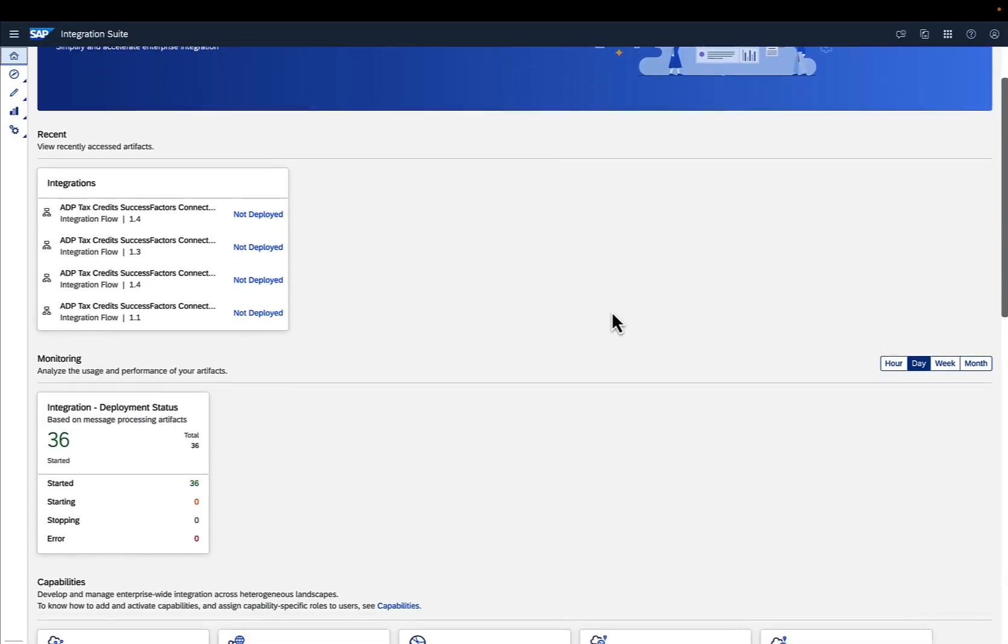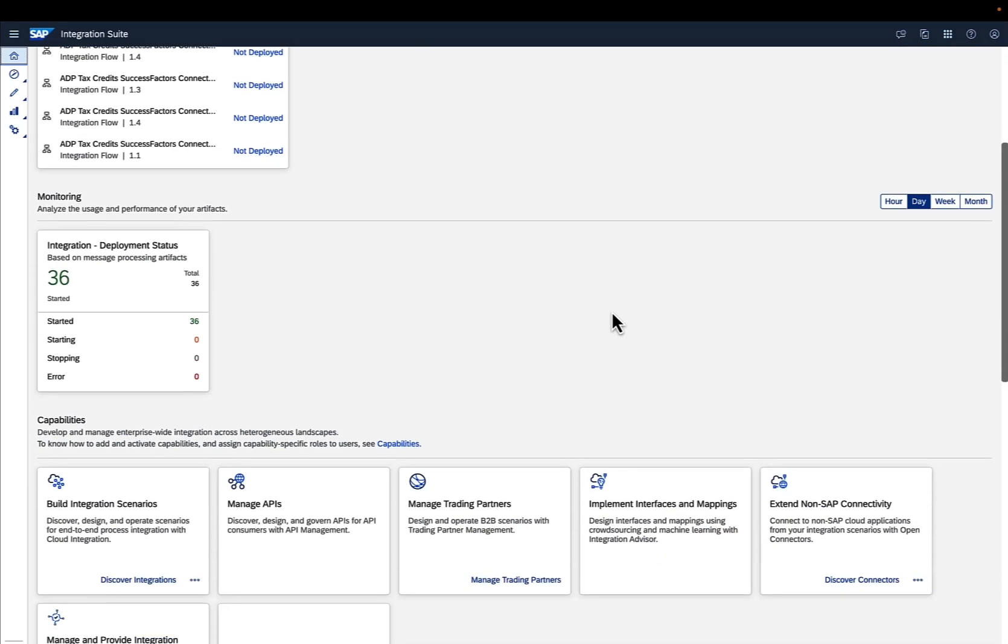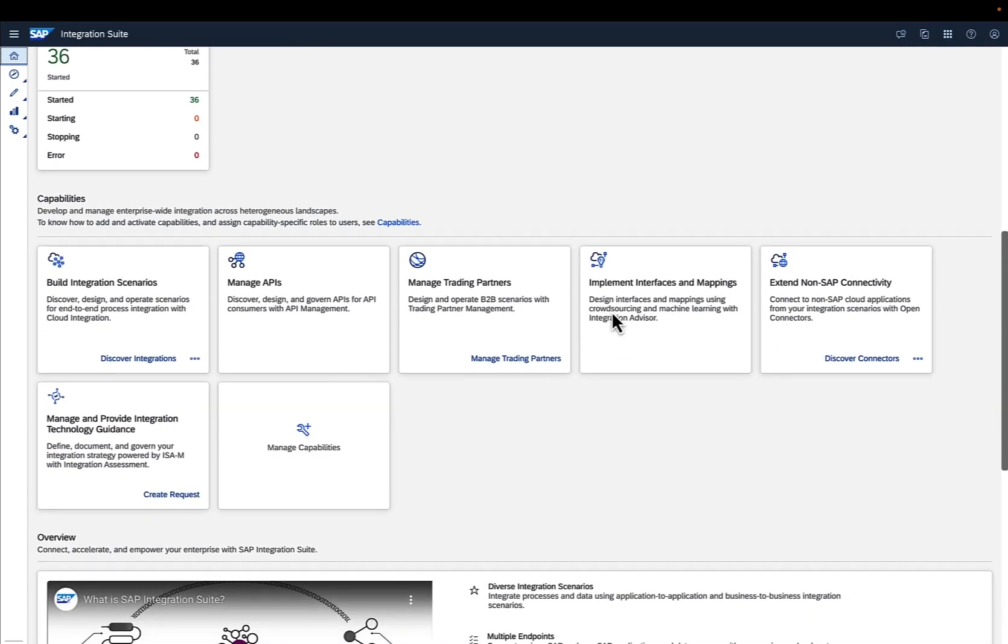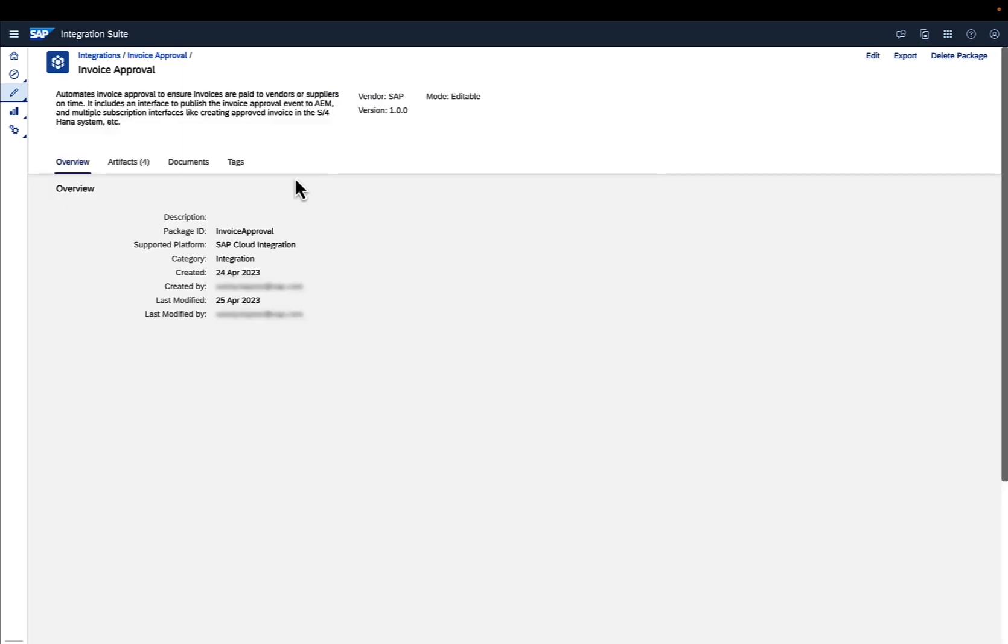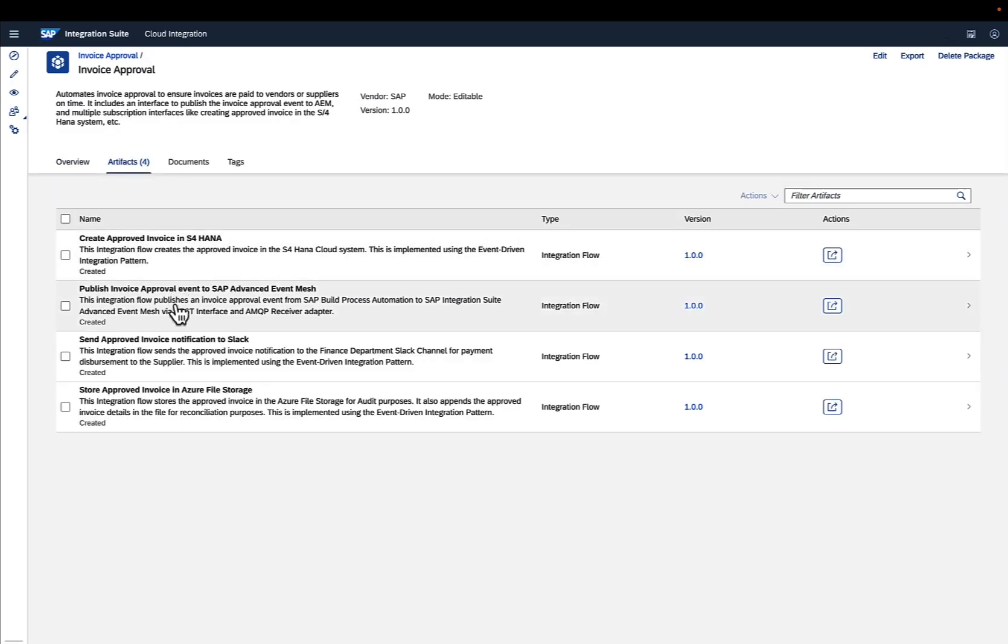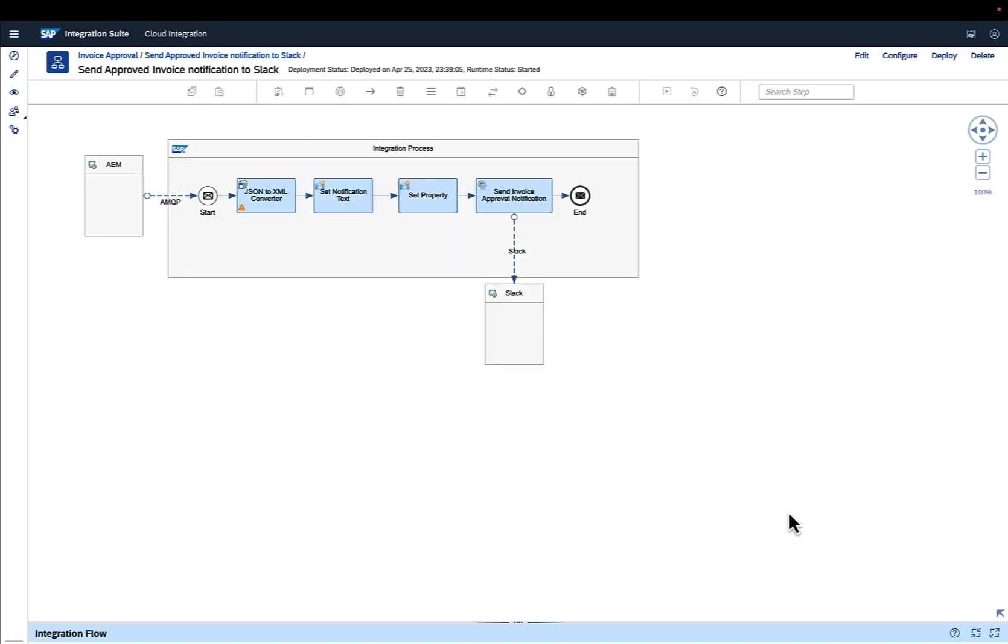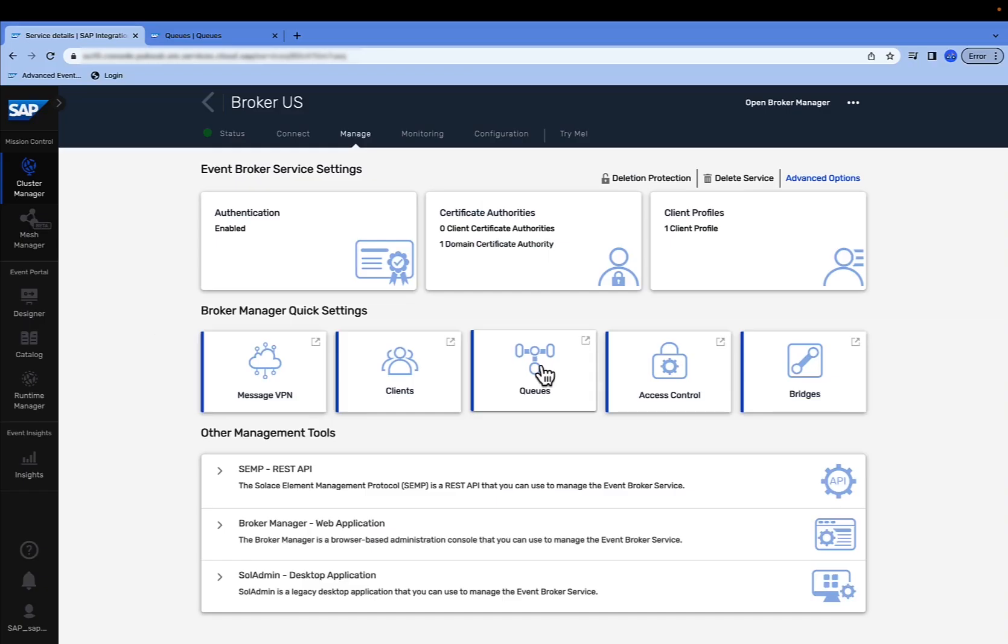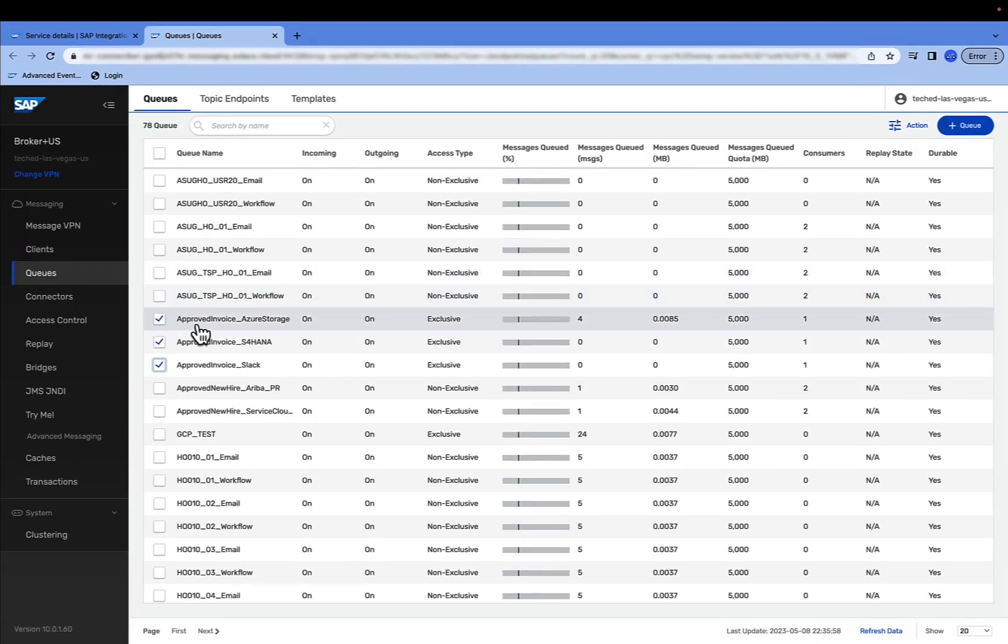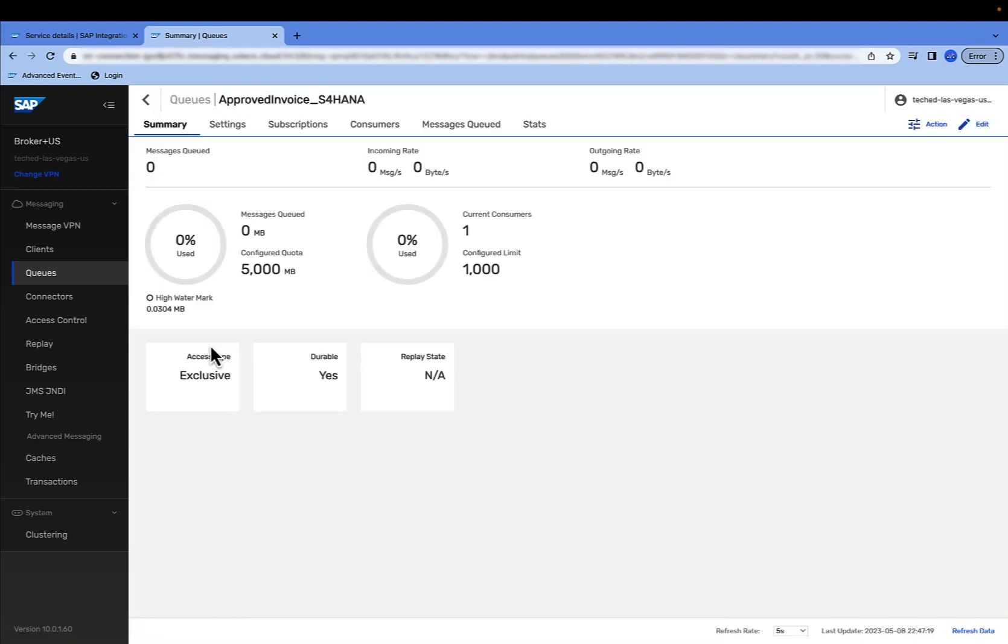It supports modern API-based and event-driven enterprise integration patterns. Let's navigate to the SAP Build Integration scenarios. I've created a package here that contains multiple artifacts for event-driven integration flows created in the SAP Integration Suite. They entail the different events I've shown you in the beginning of this demo. The Advanced Event Mesh capability helps with sensing and responding to the invoice approval event. Three queues corresponding to the three subscribers have been created in Advanced Event Mesh.